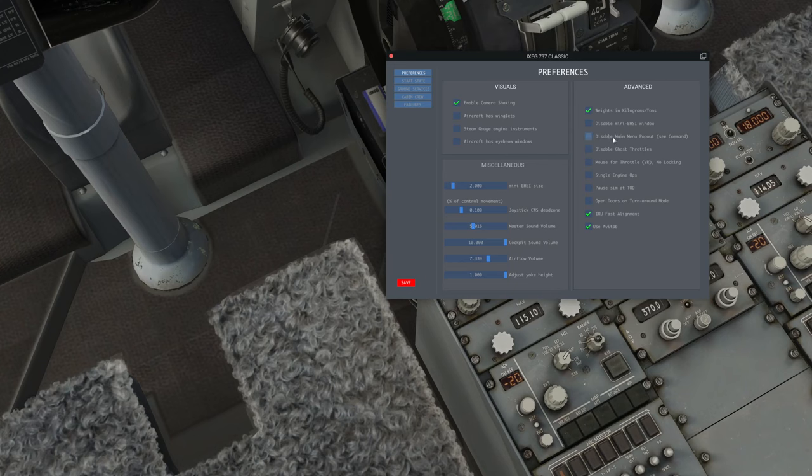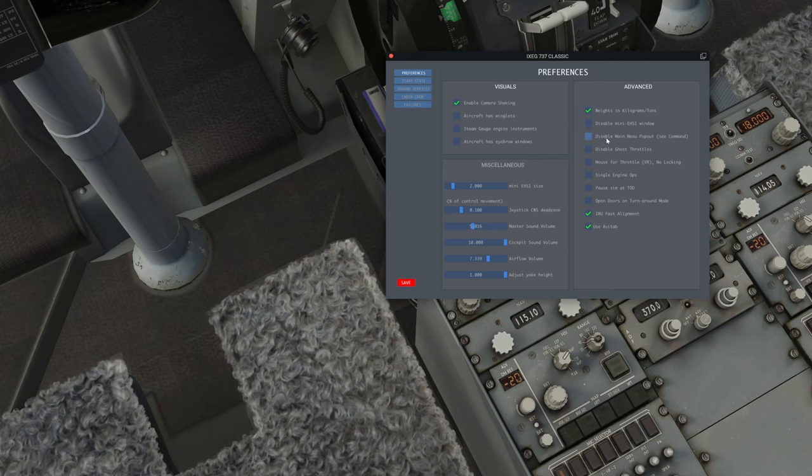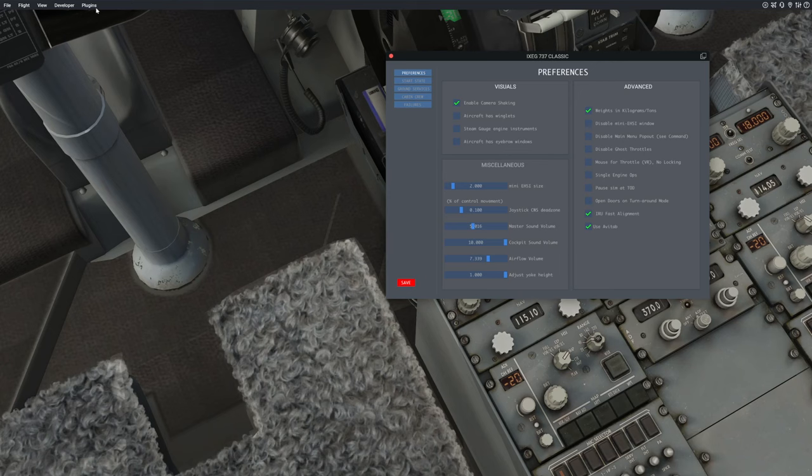This is what I was talking about. The disable main menu pop-out. If I click that, then I can bump here and this will not pop out anymore. You'd have to invoke it by going over through the plugins up here.